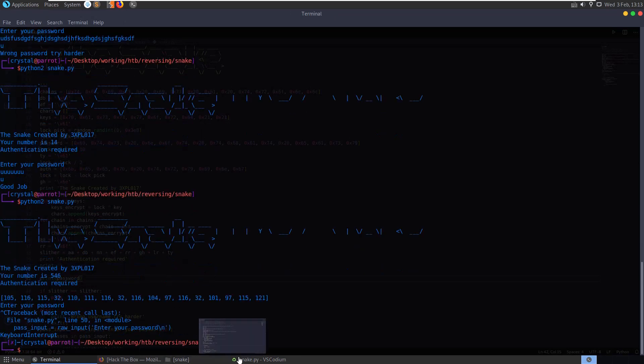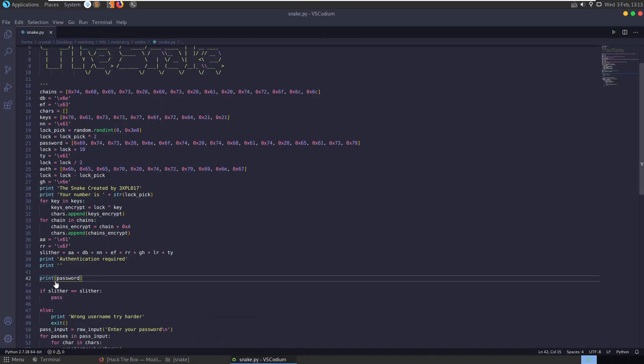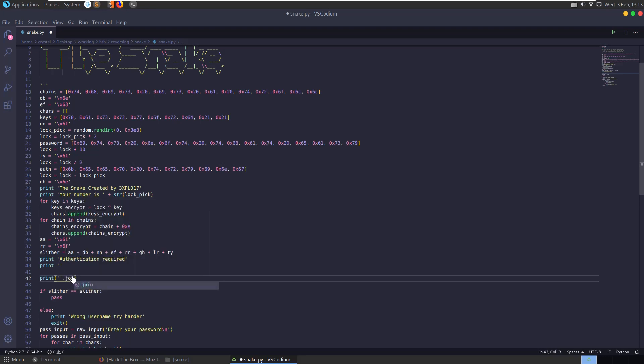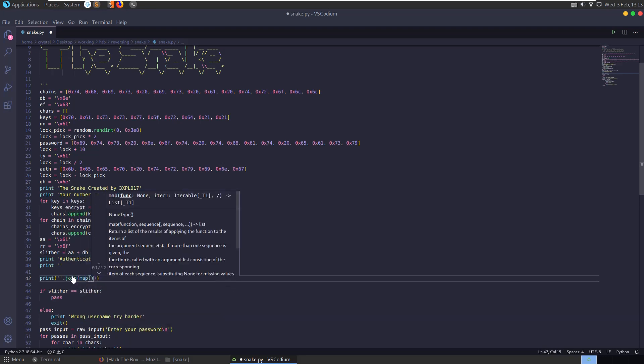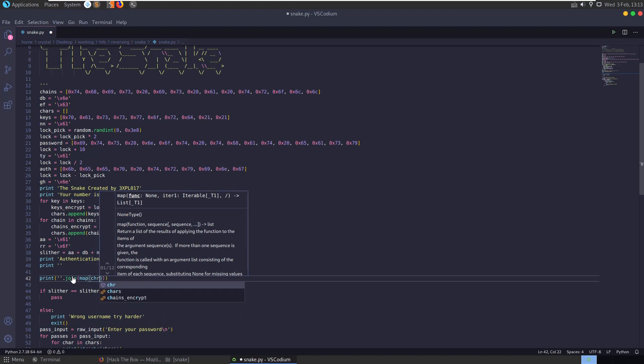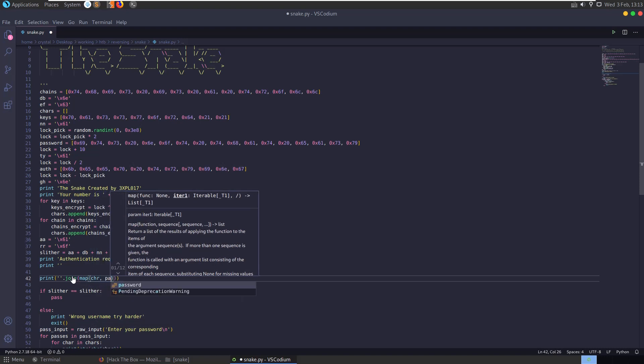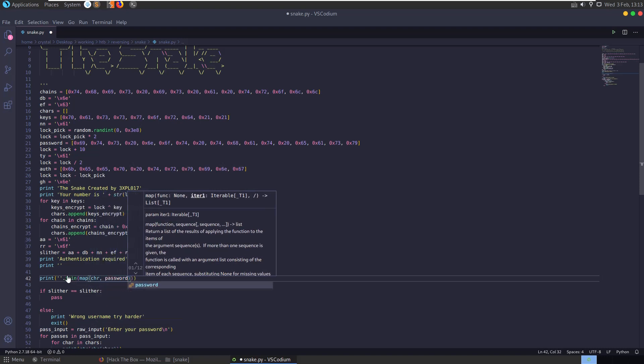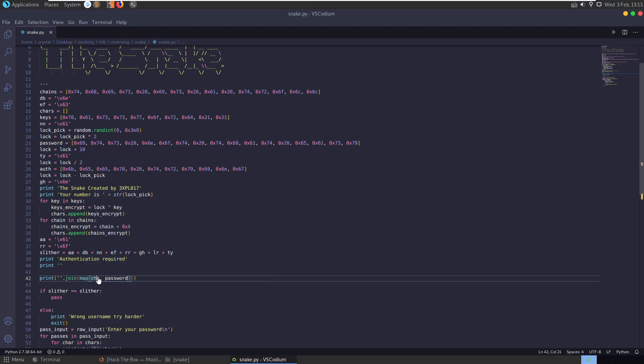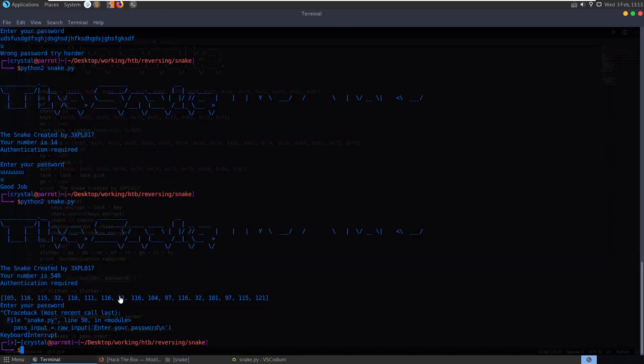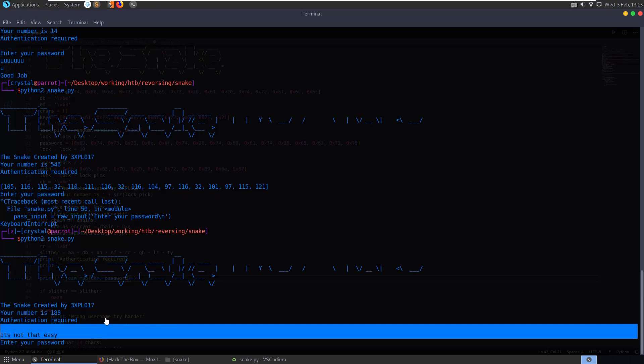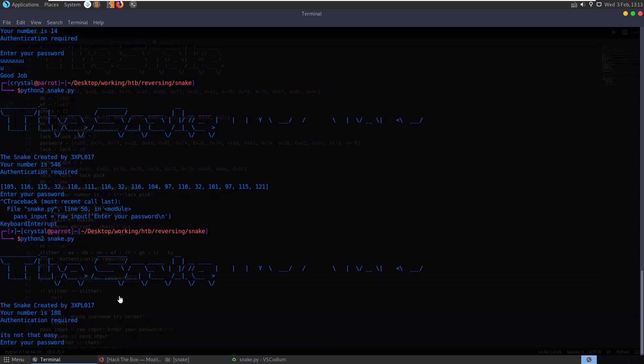If we wanted to convert that to ASCII, we could say print and put in some quotes. And then we'll join and then map the password to character. So the character data type. And if we print that out, we get it's not that easy, which we know is not the password because the password starts with a U.